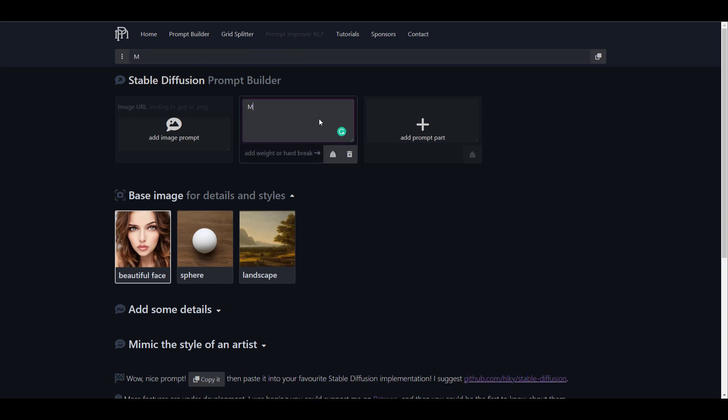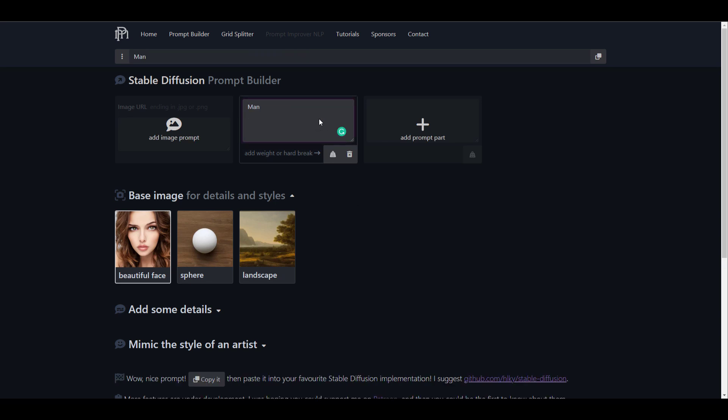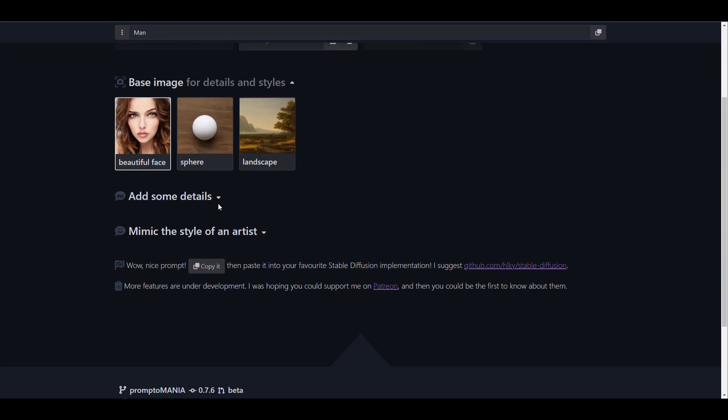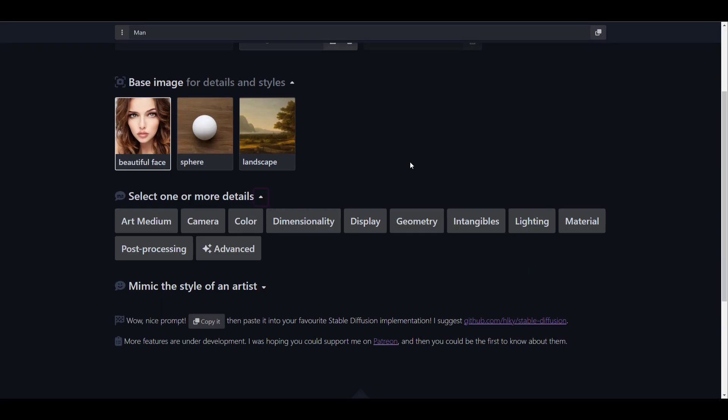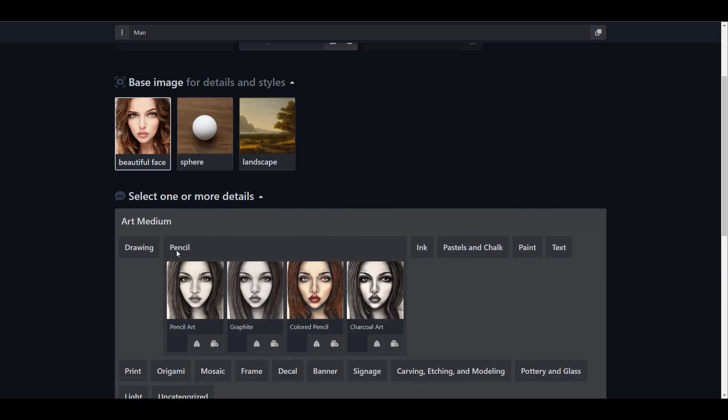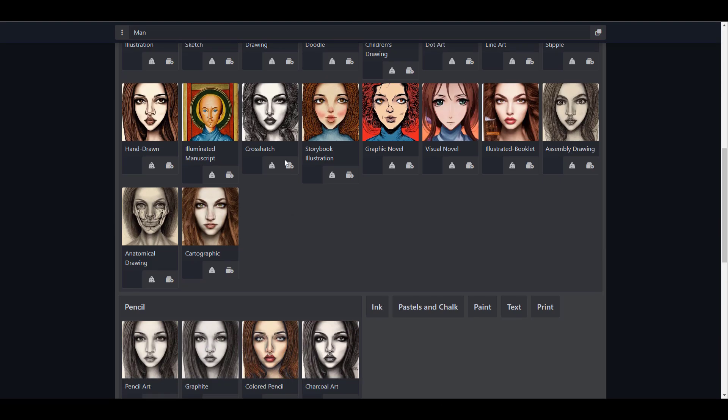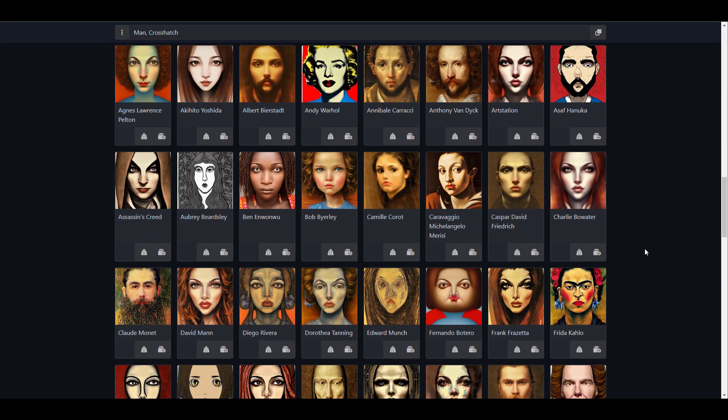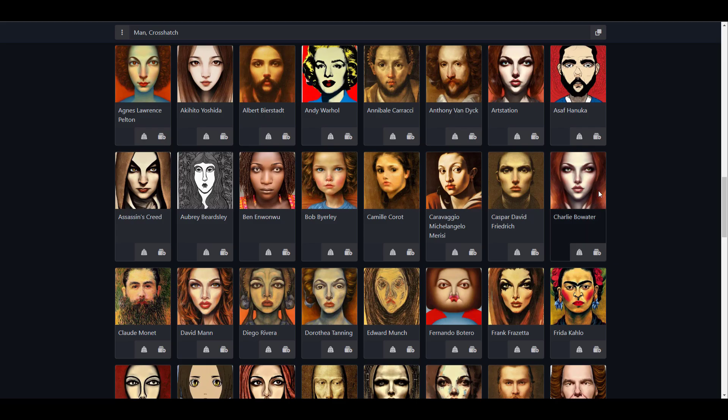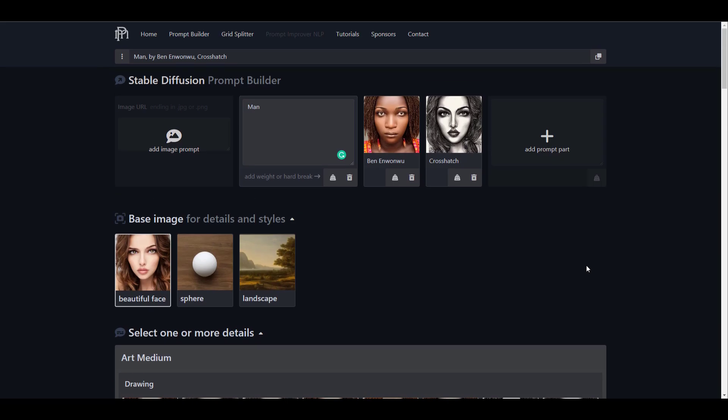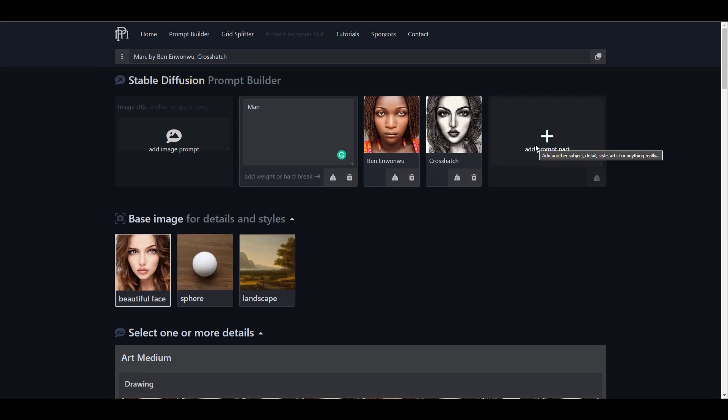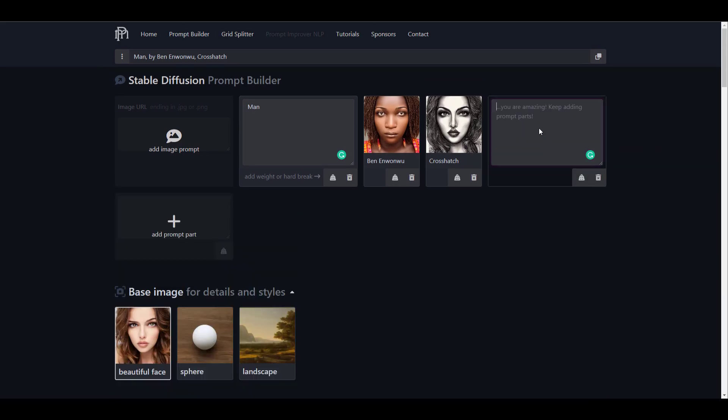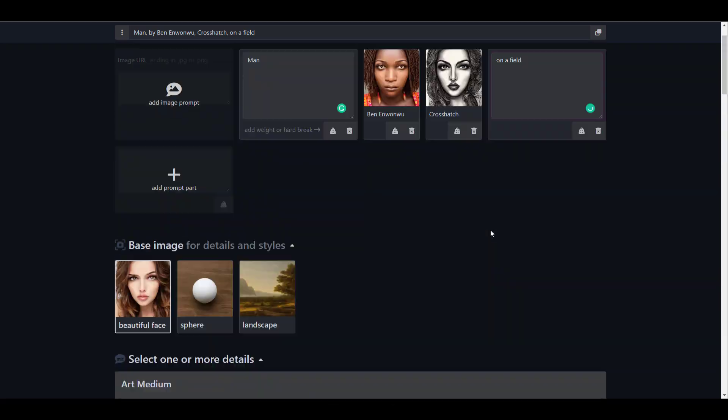Then we can put in the subject, select the base detail for the style. And we can add some more details in terms of how we'll like this to be created. And we can put a certain artistic style. And all you need to do once you have every single thing done is to go all the way down and click on copy.